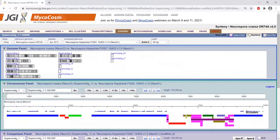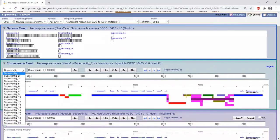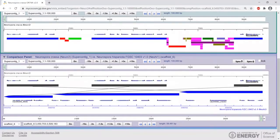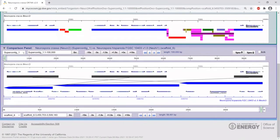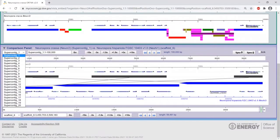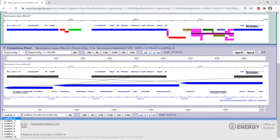Essentially, this is showing you each scaffold and the lines are showing you where there is more synteny versus less — the darker the line, the more synteny there is. The chromosome panel allows you to dig down into particular scaffolds that you're interested in. The comparison panel allows you to look at both genomes, choosing particular scaffolds in genome A as well as genome B.